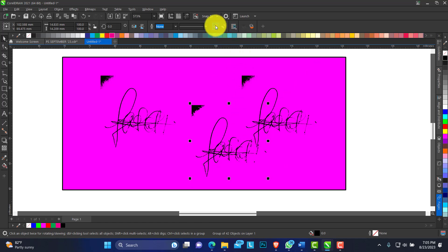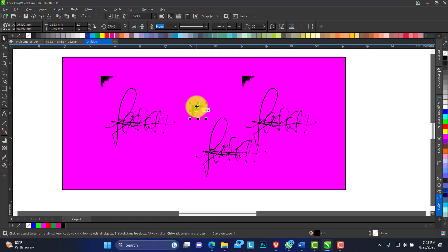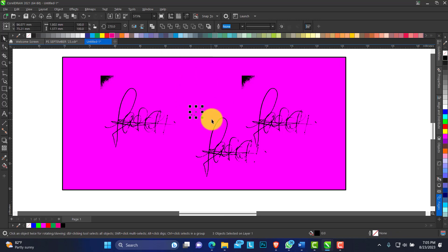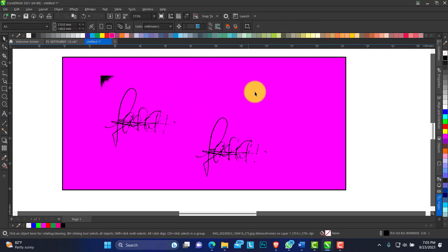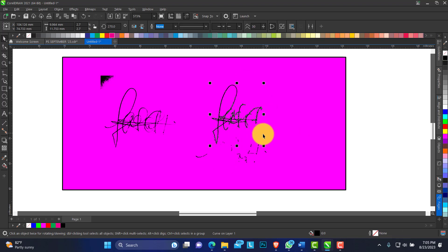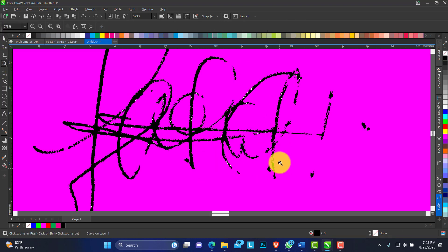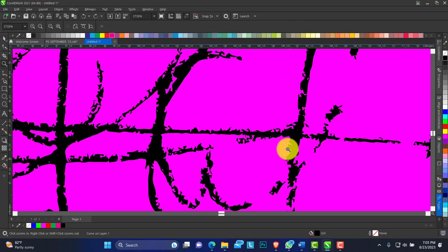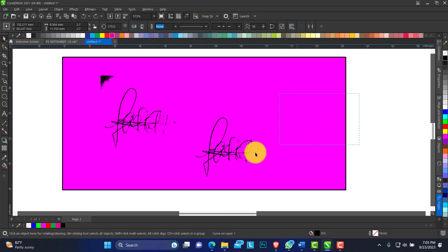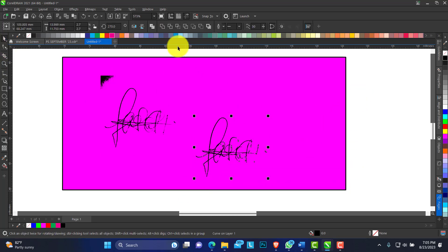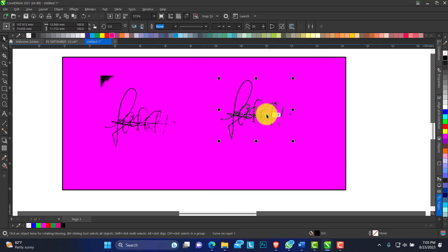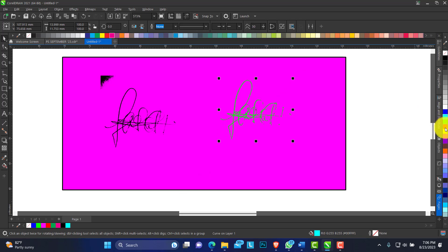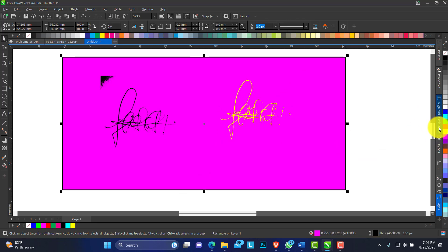So in this process now, you can ungroup this. You can see all of these are vectors. Click and drag, take up the original. These are all vectors - you vectorized this now. What you can do is click and drag, then weld it together.